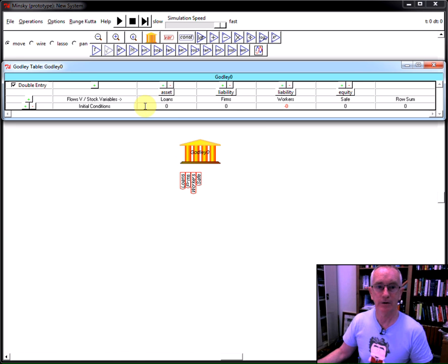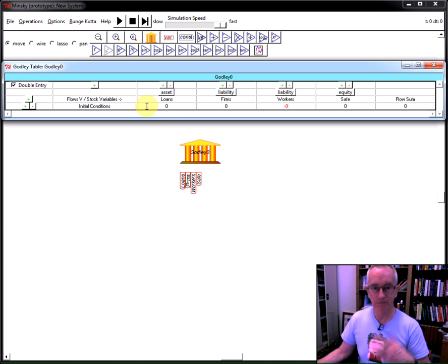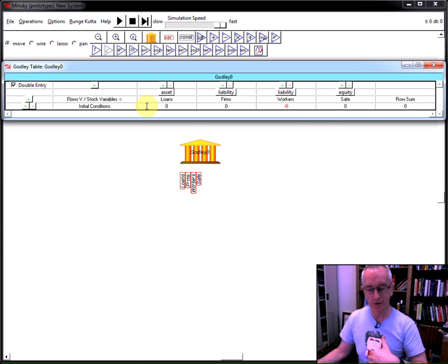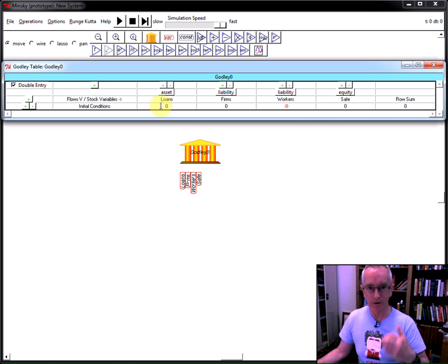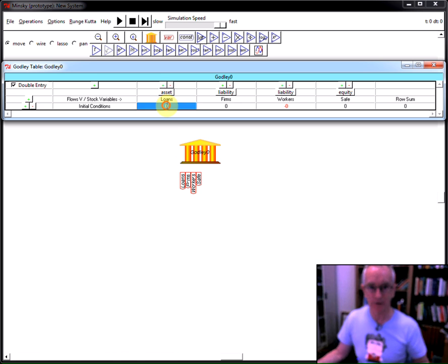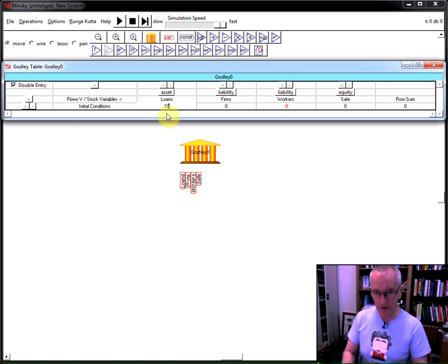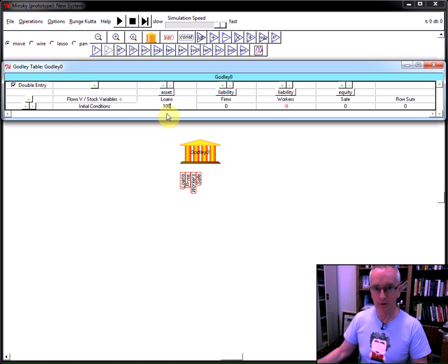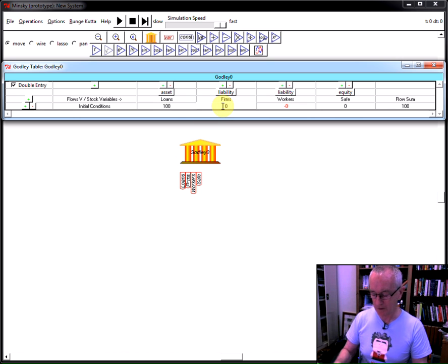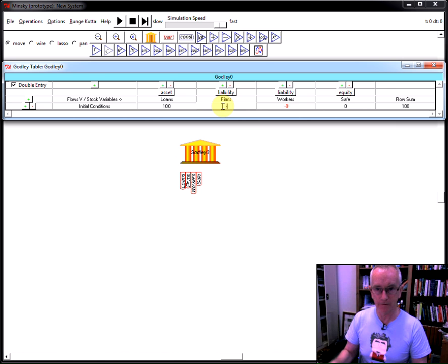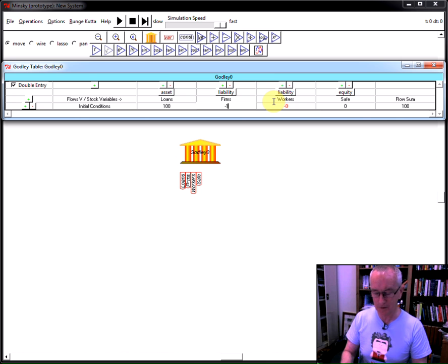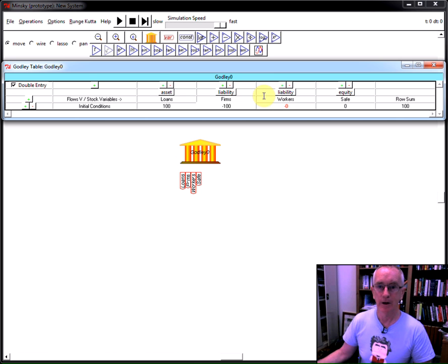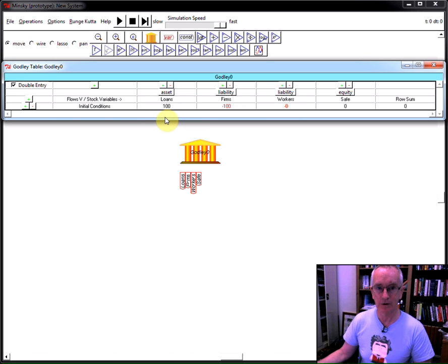Now, notice there are initial conditions. As they apply in all dynamic systems, you must supply initial conditions for differential equations, which are what are being generated by this system here. Now, let's say the initial loan is $100 million or $100 billion by the banking sector to the firm sector. Notice we currently have the row sum of $100 over here. This has to balance to zero like everything else in the system, as you'll see in a moment.